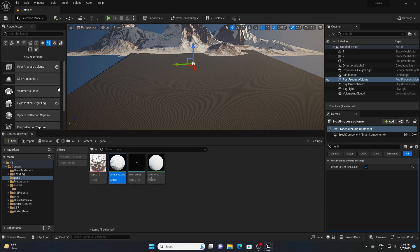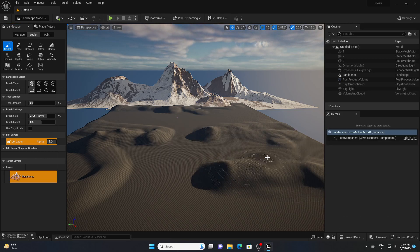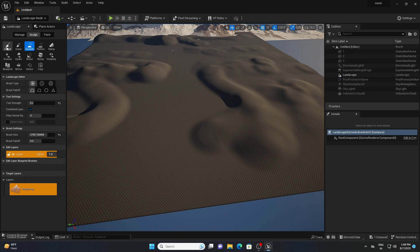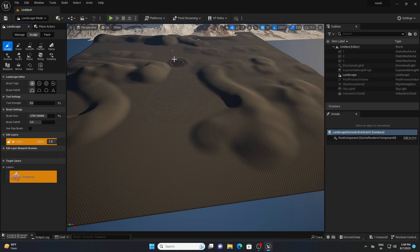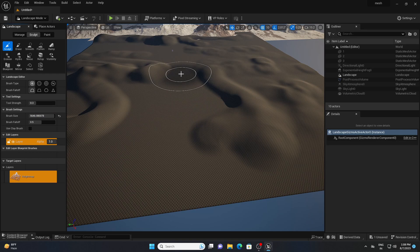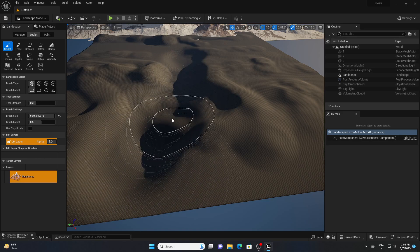Now let's sculpt our landscape a little bit wherever we want our trees. Go to Landscape, select the Sculpt tool, and sculpt in the desired areas. Next I will create a river path — select the Sculpt tool again, increase the strength and brush size, then hold Shift and brush along the path. You can see the sculpting goes downward to form the river channel.